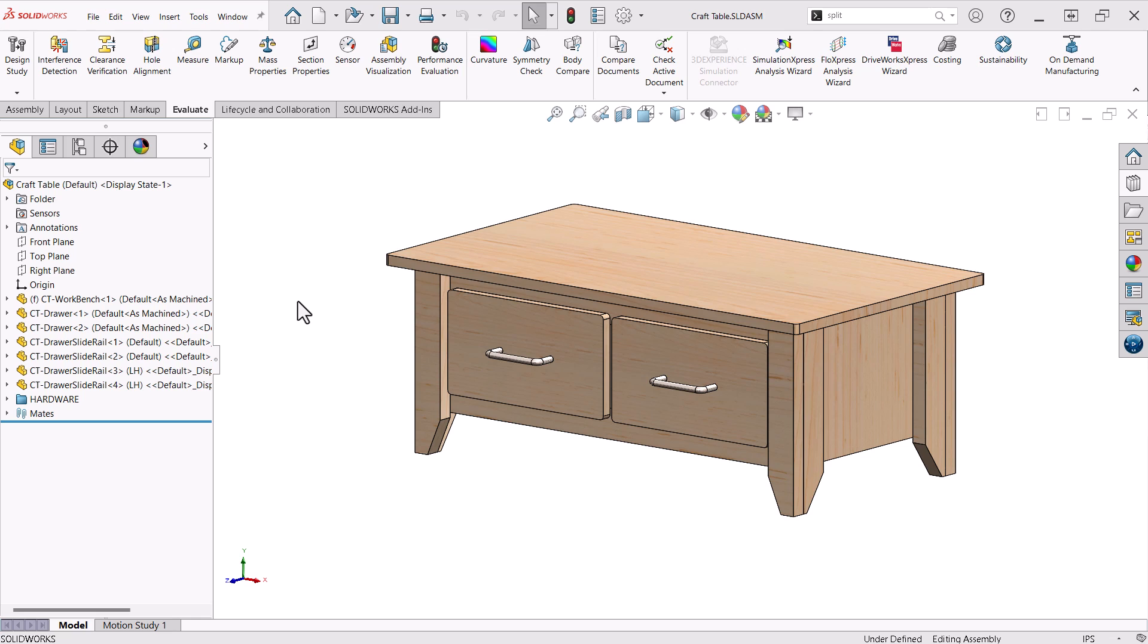I like to use multi-body part design when I am creating woodworking projects. Here I have a finished craft table as an assembly. The workbench and the drawer are individual parts designed using multi-body part techniques.